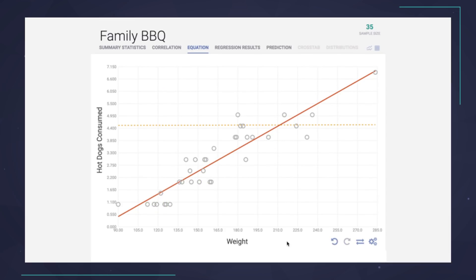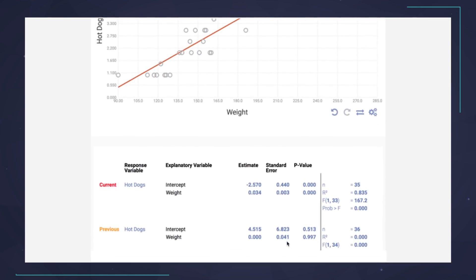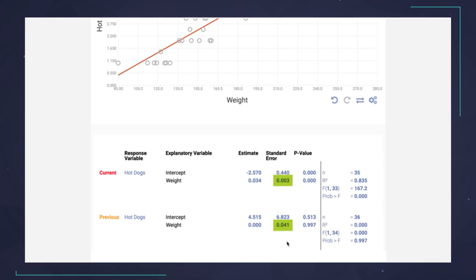You might have also noticed something else changing when we removed the outlier — these funny numbers. What do those mean? That's what we turn to next.